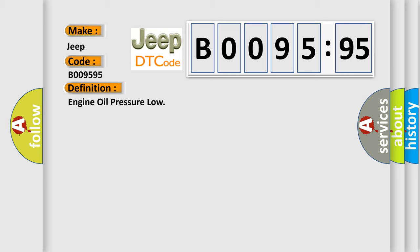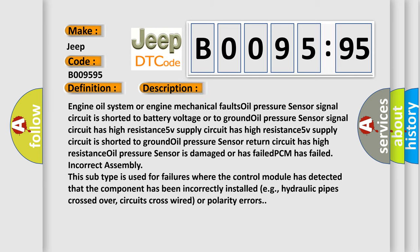And now this is a short description of this DTC code. Engine oil system or engine mechanical faults: oil pressure sensor signal circuit is shorted to battery voltage or to ground, oil pressure sensor signal circuit has high resistance.